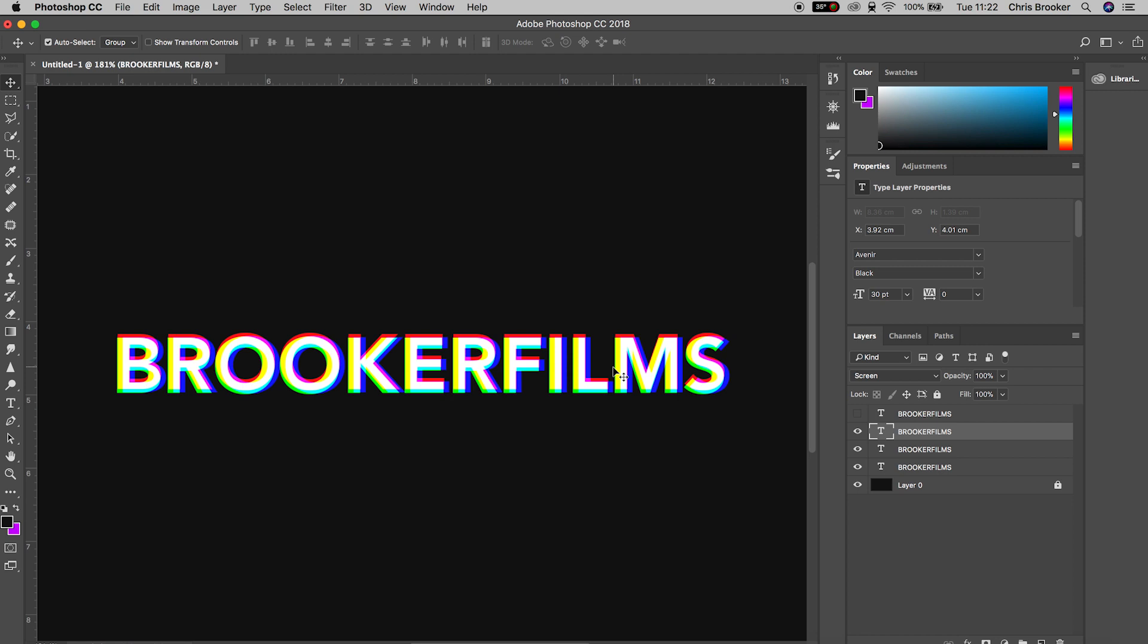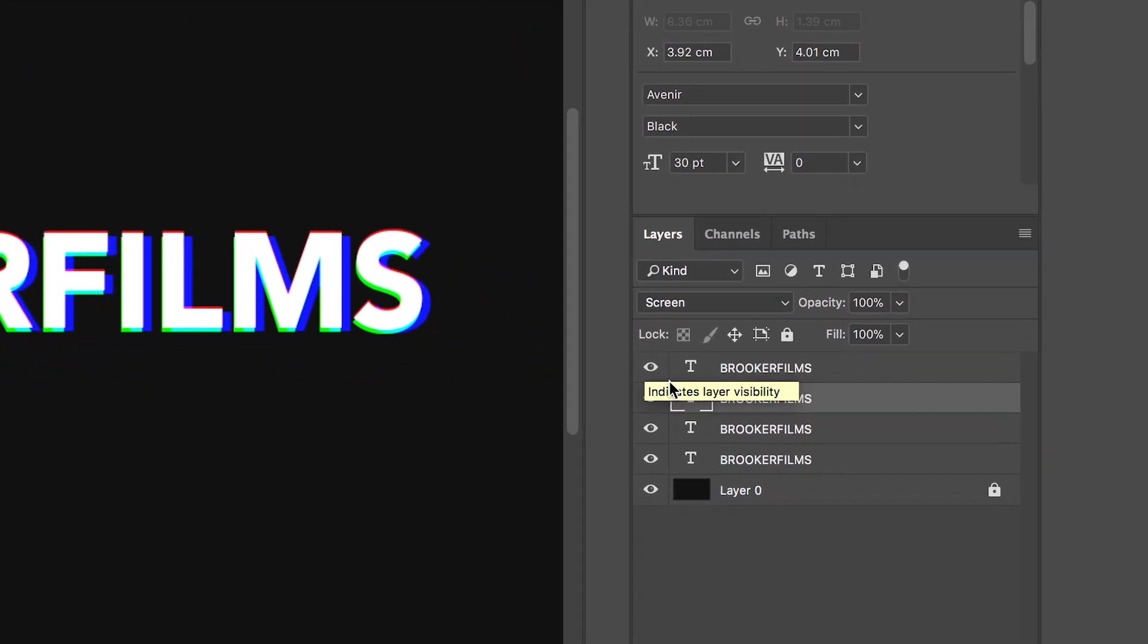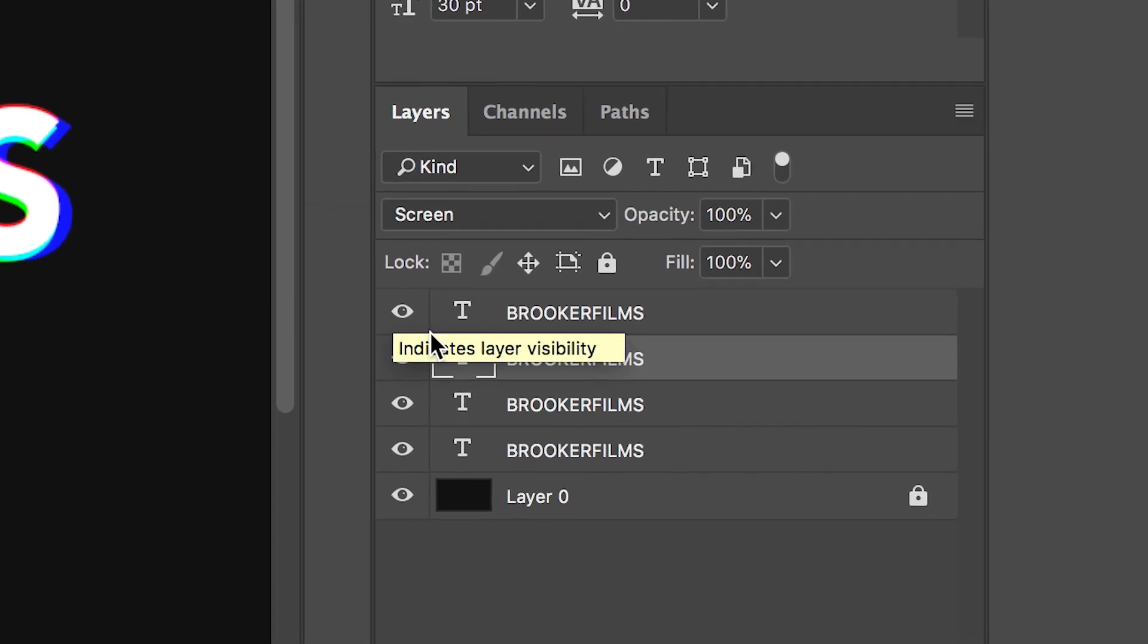Depending on how intense you want the glitch effect to be depends on whether you turn this layer on or off. It's completely up to you. At the moment we've got this really cool glitch effect, and if we turn the very top layer on, that was our white text, then you can see we've got a little bit of a glitch effect happening but it isn't as predominant as without. For now I'm just going to keep this layer turned on so we've got all of our text layers turned on.